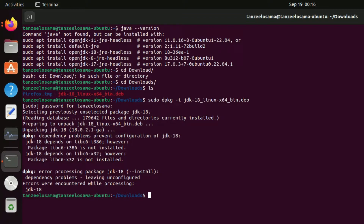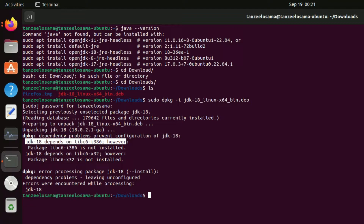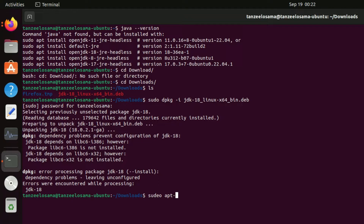We've encountered some problems and the installation was not complete — 'error processing package JDK, dependency problems prevent configuration of jdk-18.' The error shows that jdk-18 depends on the libc6 library which is not installed. To solve this, the first command to use is 'sudo apt-get update' to update the repositories.